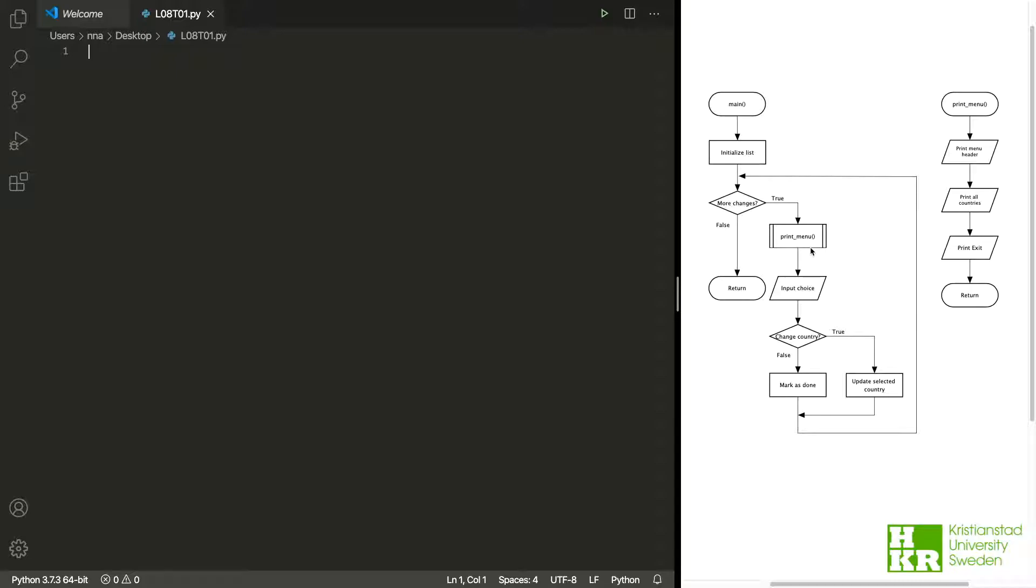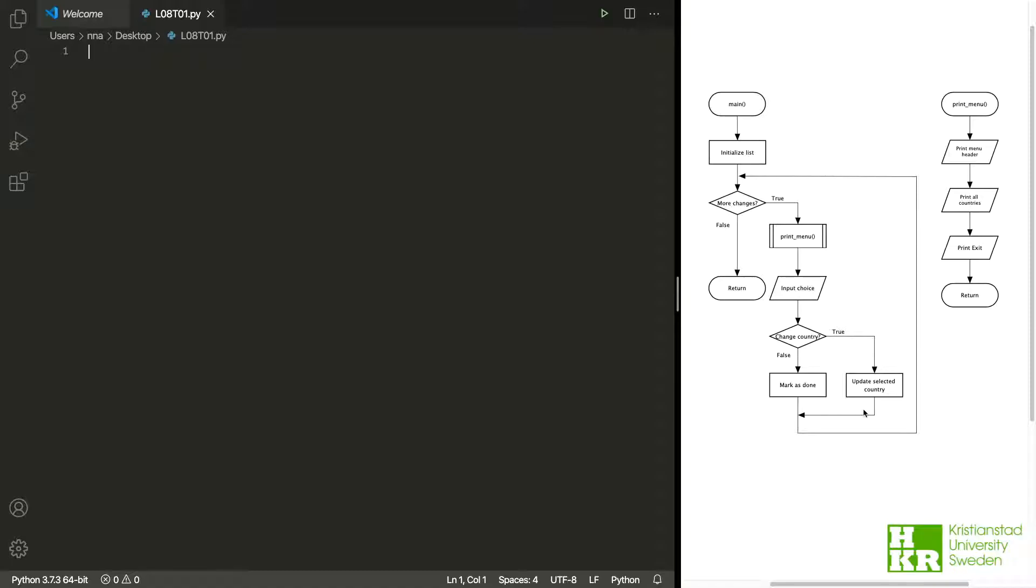When we're printed out to the screen, we let the user input an option or a choice. Depending on what the user inputs, we will either update our list with the selected countries and add them to the list, or change the list and go back. But if they choose the last option here to print exit, then we are done and we should exit our loop, meaning that the script ends.